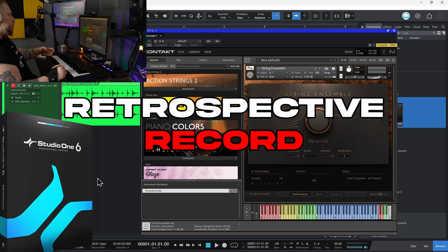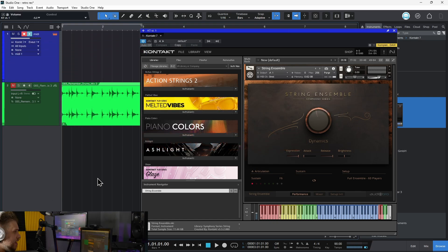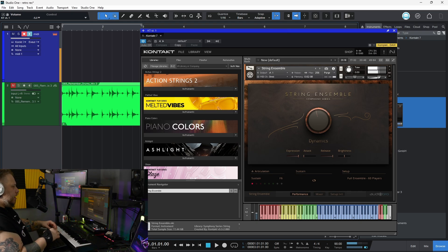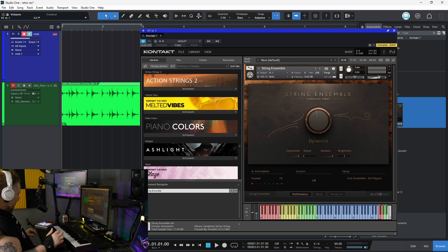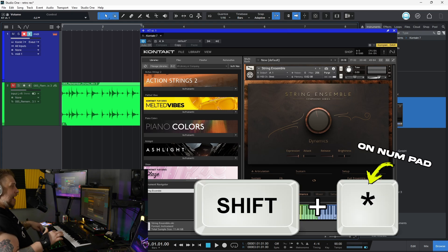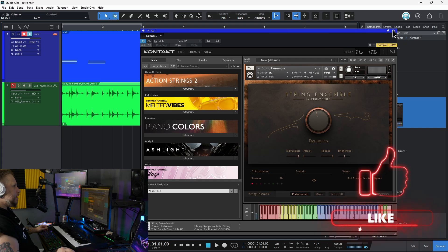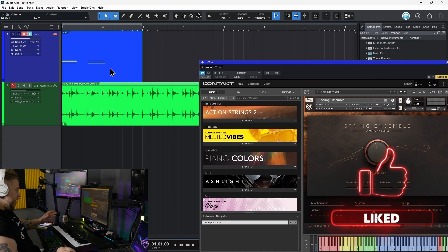Here in Studio One, there's a feature called Retrospective Record that lets you capture your performances even if you're not recording. So for example, say I play something — I'm kind of just messing around, but I'm like, wow, that was so amazing, I wish I would have been recording. Well, you don't have to with Retrospective Record. All I have to do now is press Shift and then the asterisk on the numpad, and right there it is — everything that I played, even though I wasn't recording.